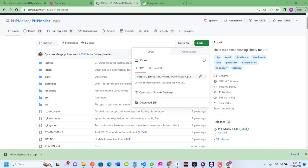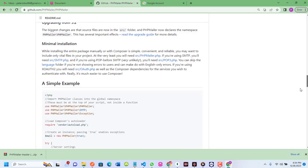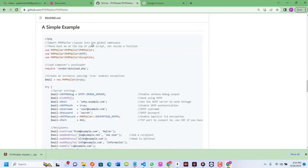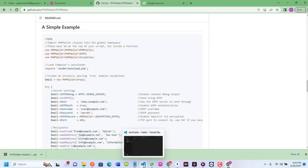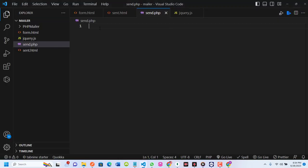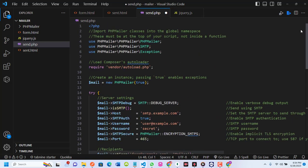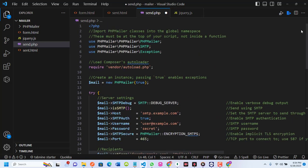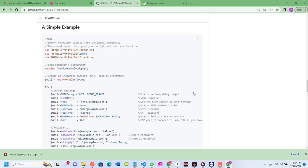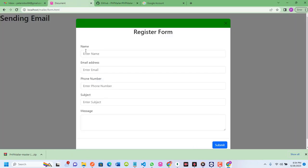The PHPMailer repo gives us a sample code — a simple example. I'll copy all of that code and paste it into my send.php. This is the logic, the brain behind whether our email will work or not. At this point I need to reference each of the form fields: name, email, phone, subject, and message.